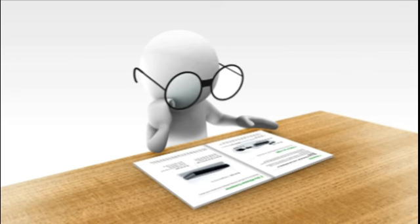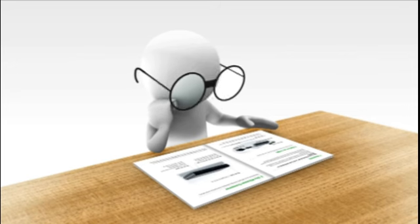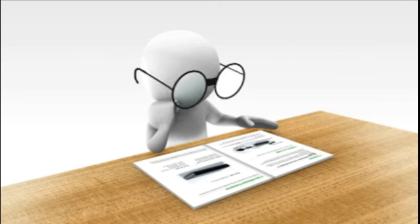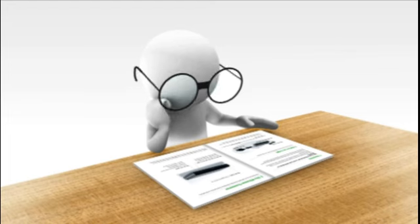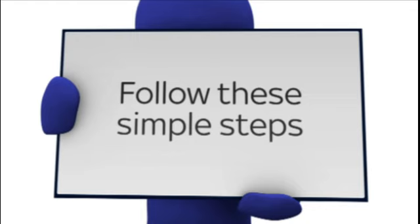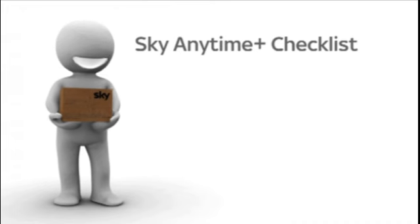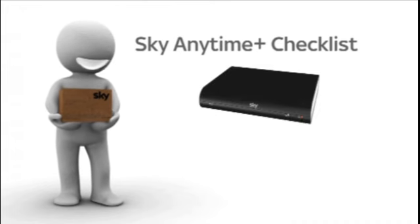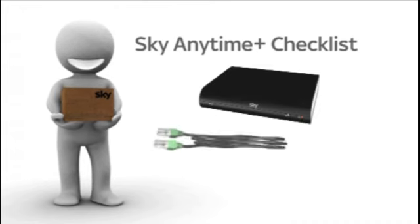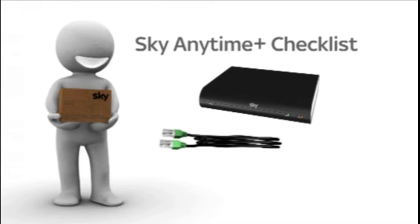If you feel confident about connecting your Sky Plus HD box and your Sky wireless connector, then follow these steps. Check you have everything that's shown on screen: a Sky wireless connector, an ethernet cable, and a power adapter.